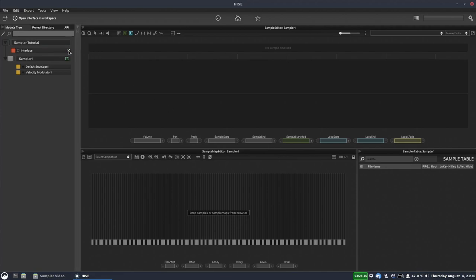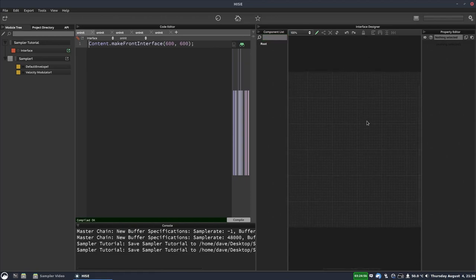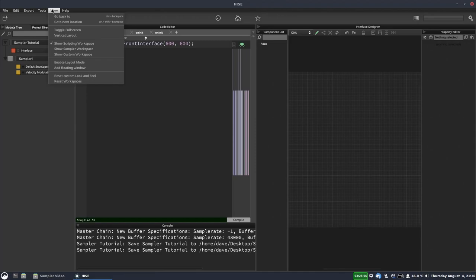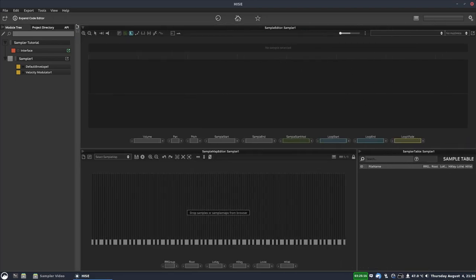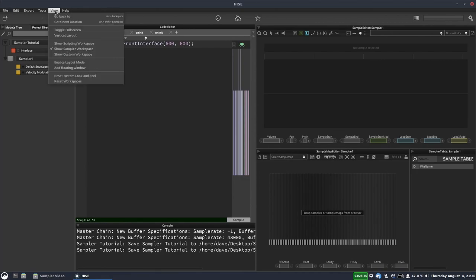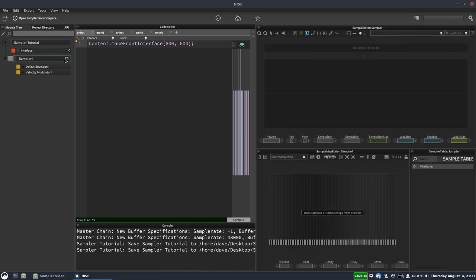The first thing is how do we open the sampler workspace? Usually when you're in your HISE project, you'll be in the scripting workspace where you have the interface designer on one side and the script editor on the other. To get to the sampling workspace, you can go to View and select Show Sampler Workspace, and that will bring it up on the right-hand side. How I usually do it is I'll go to the sampler I'm interested in and click this button, which will open that sampler in the sampling workspace.